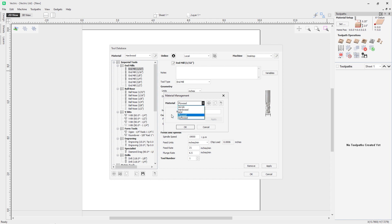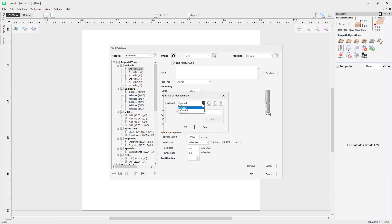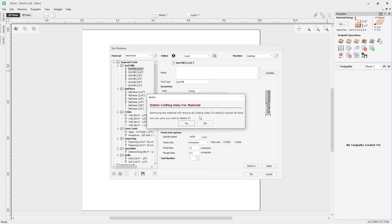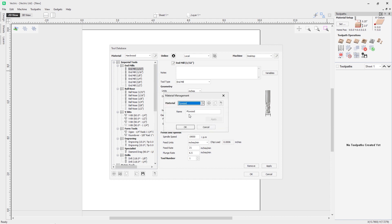We've successfully added plywood into the software. We can also copy our active material and activate the copy, and we can remove an active material. If we try to remove hardwood, we get a warning that removing that material will remove all the cutting data associated with those tools. In this case I don't want to do that. However, removing the plywood material generates no warning because there were no tools or data associated with it.